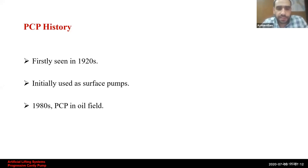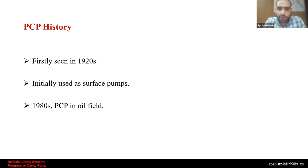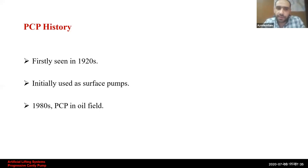PCP is derived from the helical gear pump, which was first invented in the 1920s. At that time, pumps were used in many industries. Then around 40 years back, in the 1980s, PCP started to be seen for the first time in the oil field as an artificial lifting system.